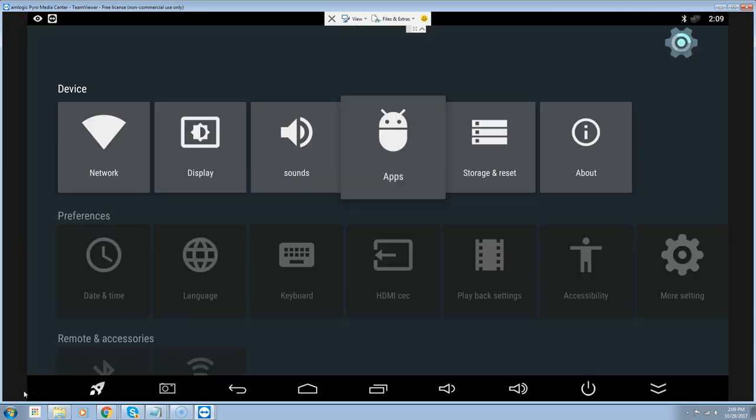So we're going to go back to the main menu and use the cursor to go down to the power button.